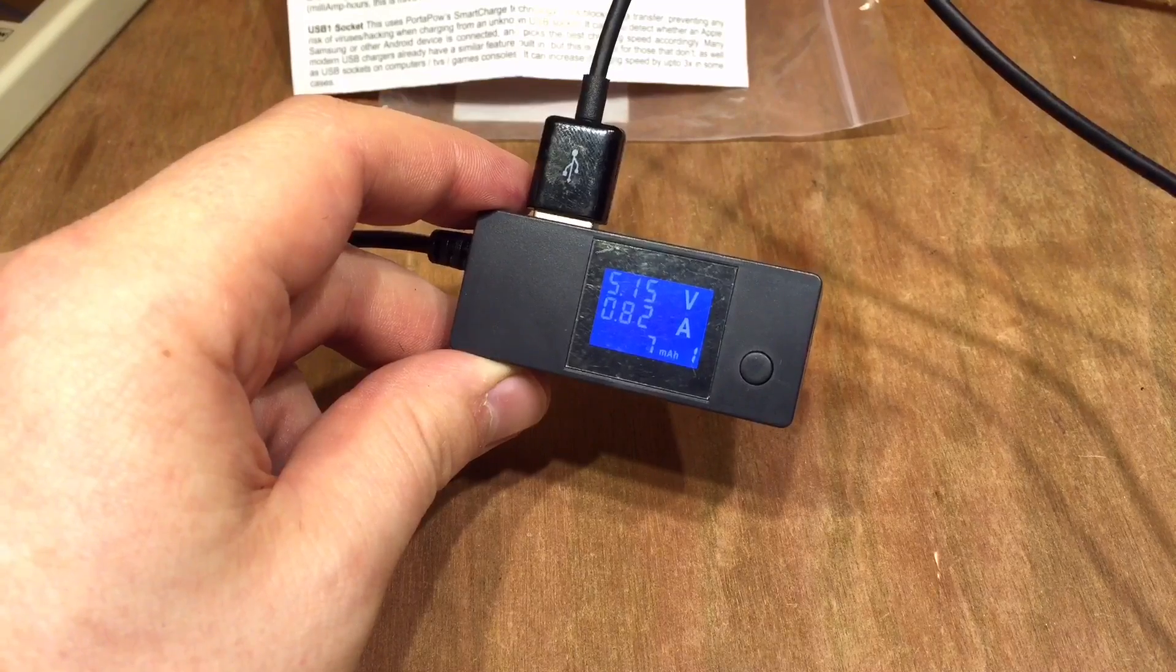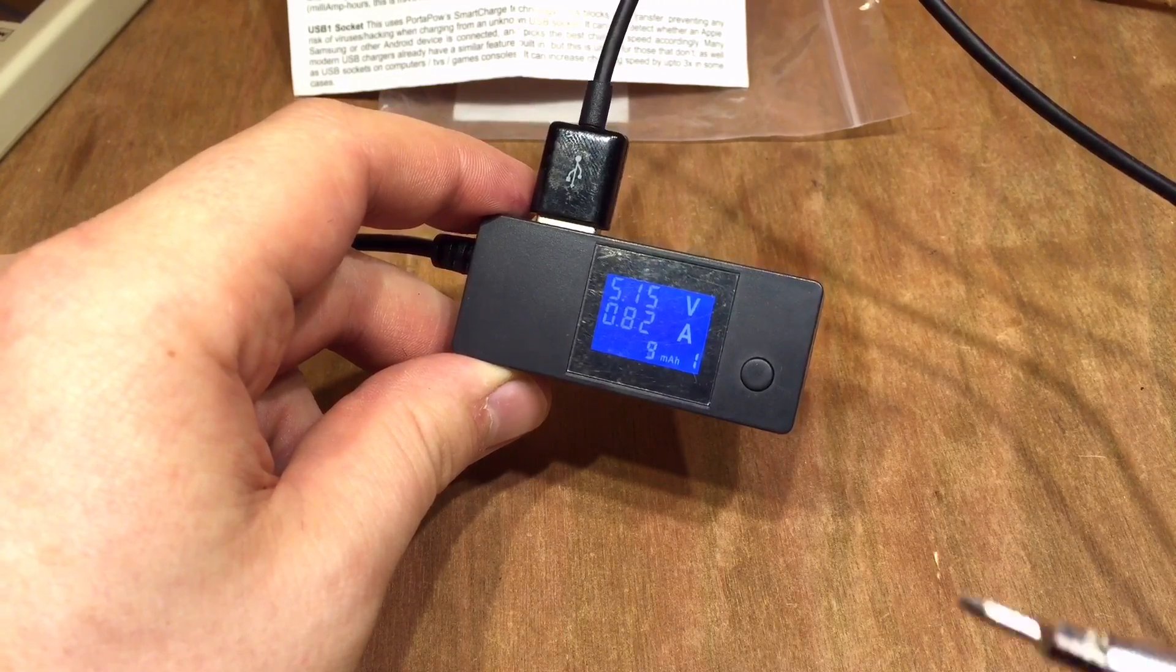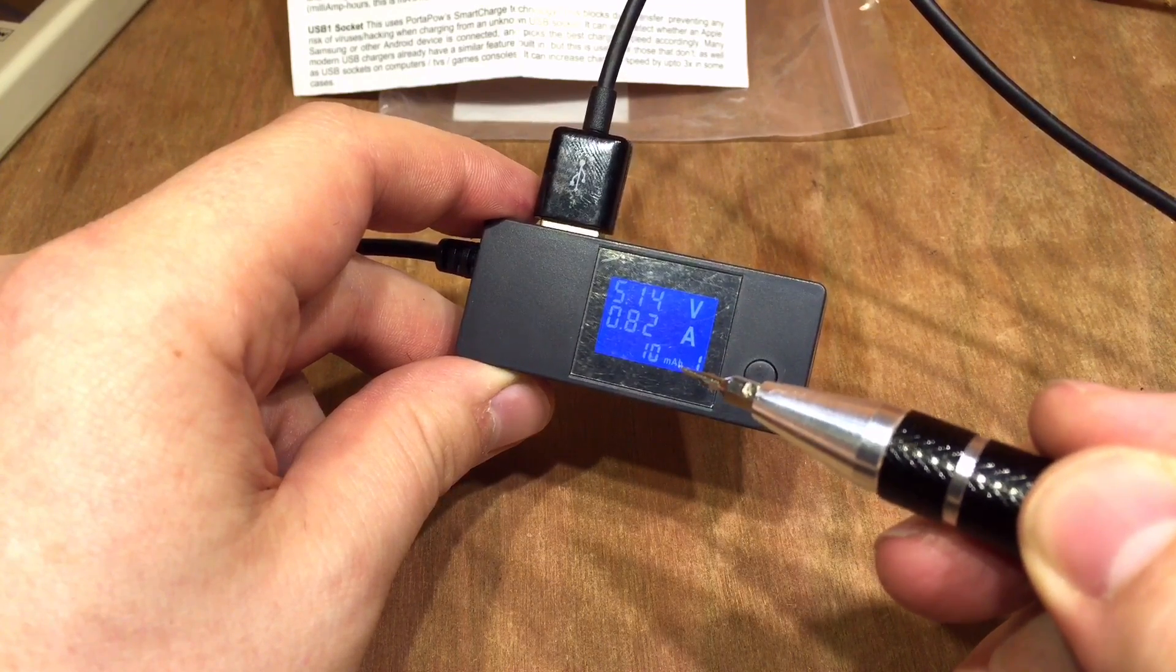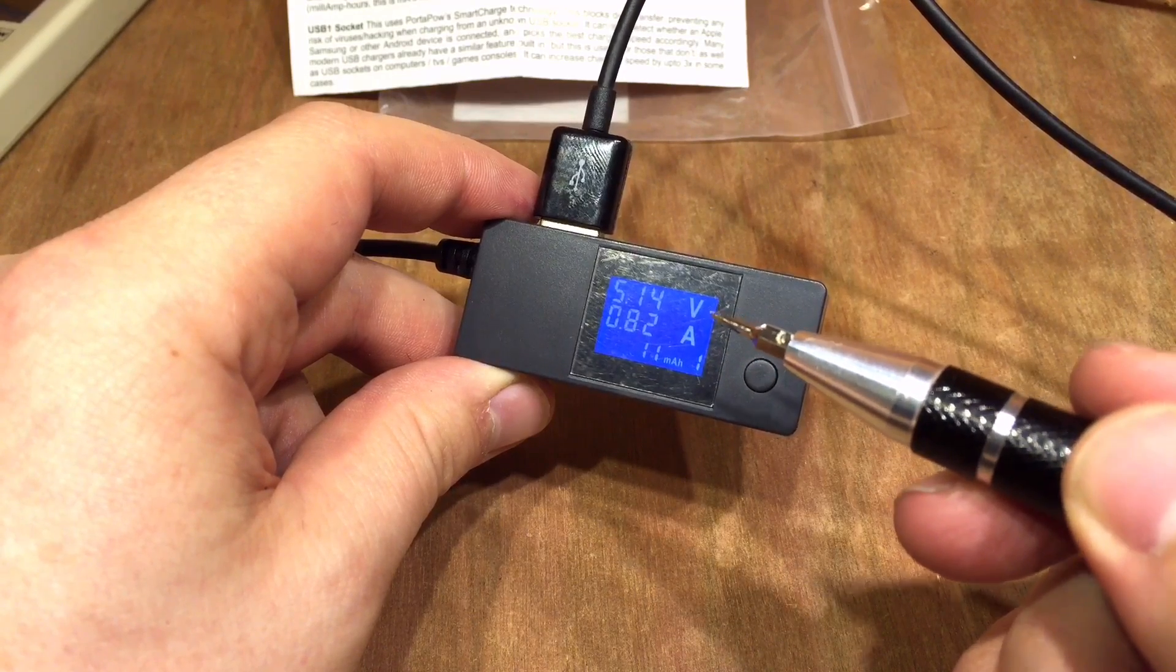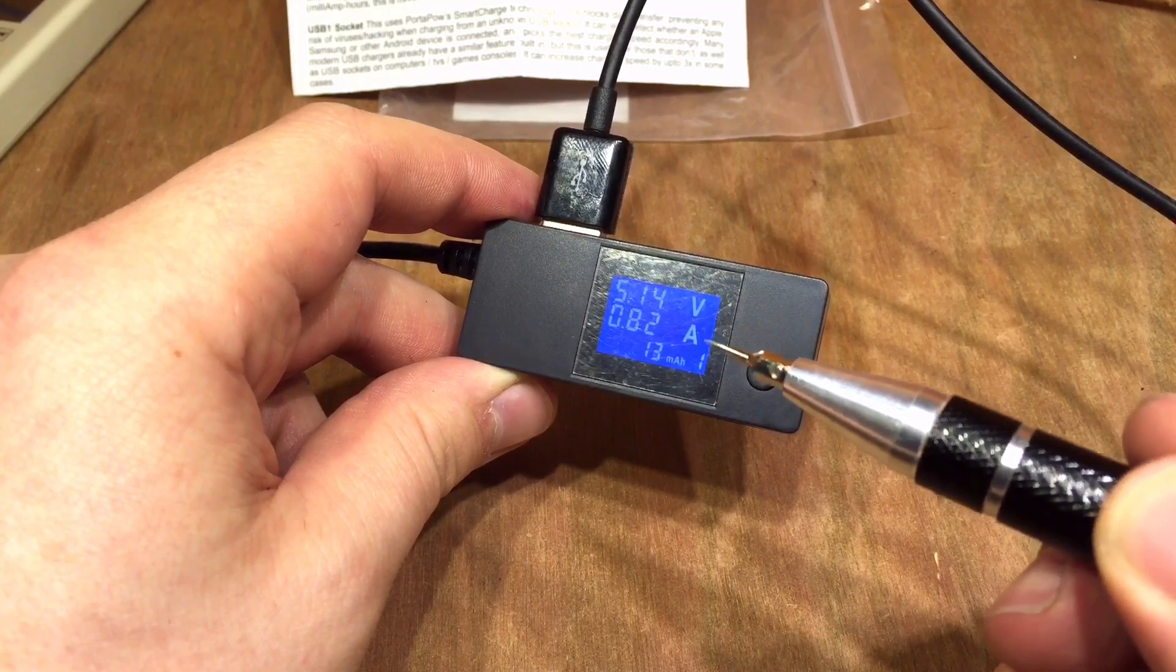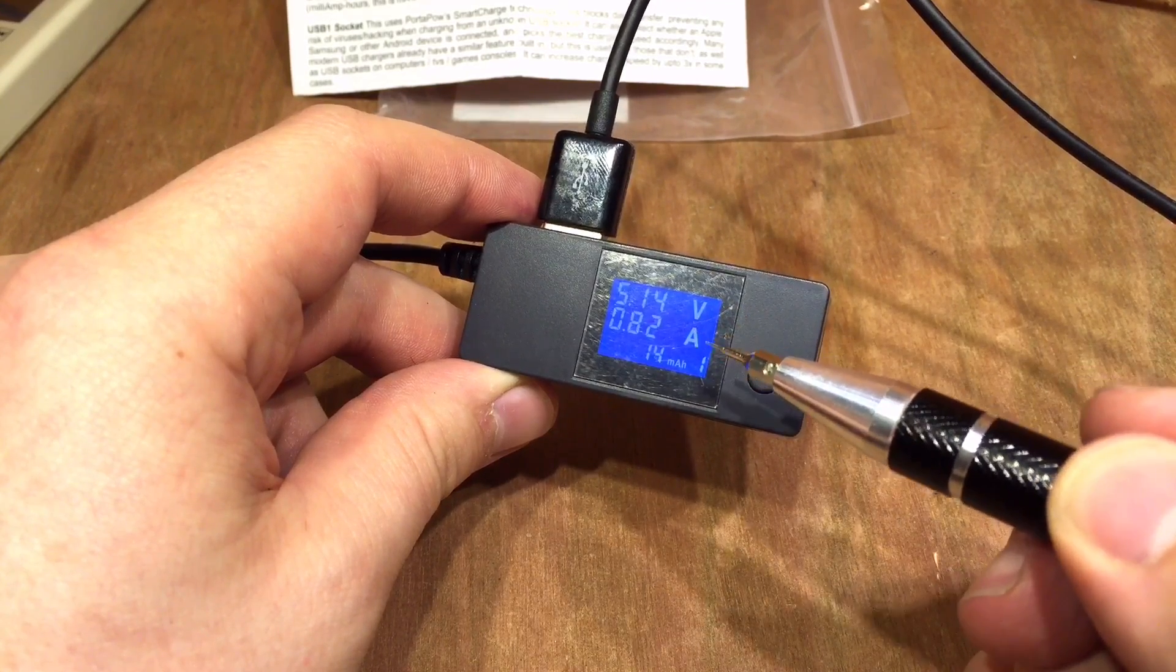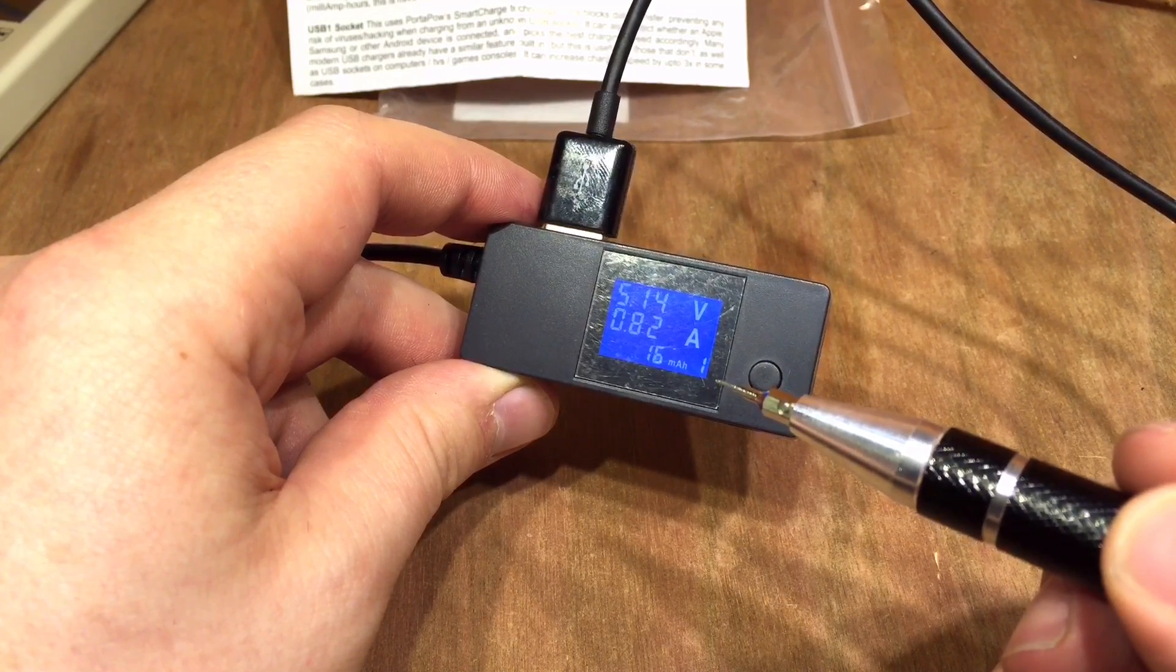So the main differences between the Portapow USB power monitor version 2 and version 3 are these. Version 3 shows voltage, amps and accumulated milliamp hours. Whereas version 2 showed volts, amps and watts. This backlight stays on for 5 minutes before it turns off. And then you get quite a nice negative LCD that you can still view without the backlight on. I'll grab an image of that as well.